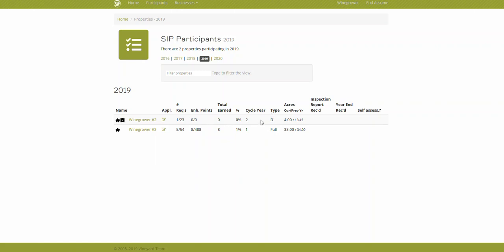So the top one has a D which means documentation inspection, and the bottom one has Full, which is a full inspection.